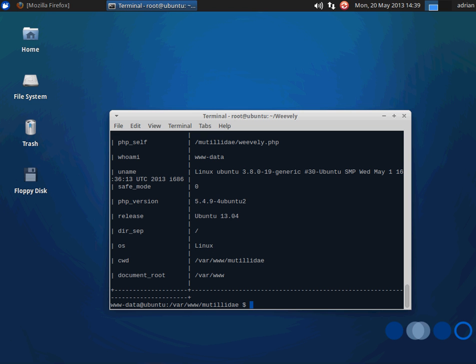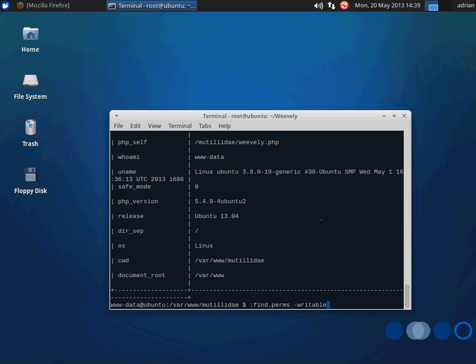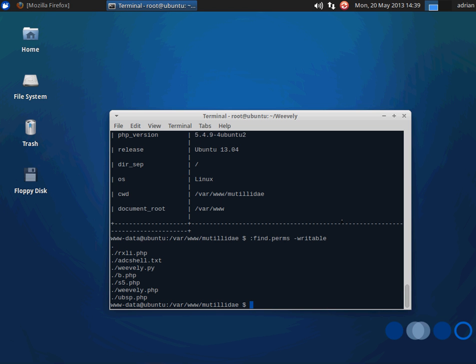We can also issue commands to find other writable files that we could compromise. So we're going to find things that are writable. And here's a bunch of other files that we happen to have write privileges to. Now we could do this also from a different directory, maybe from root, but it would take a little bit of time to actually finish.